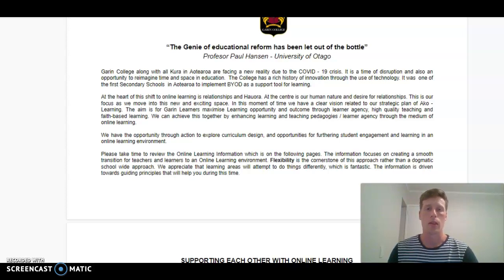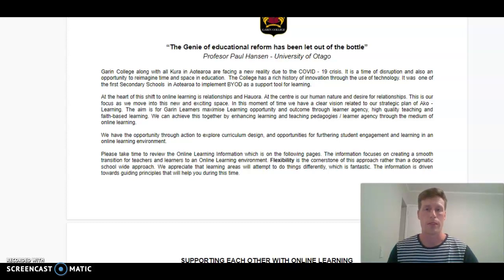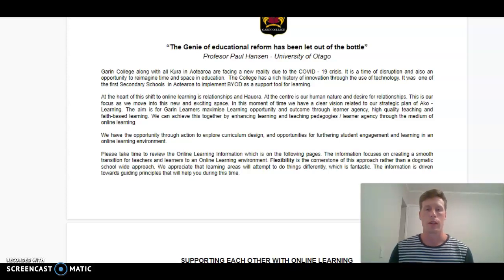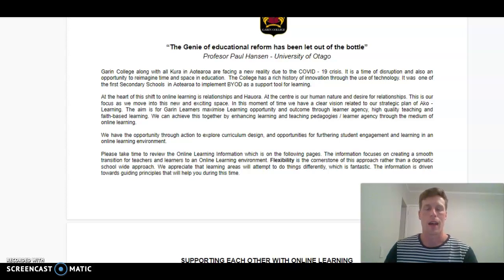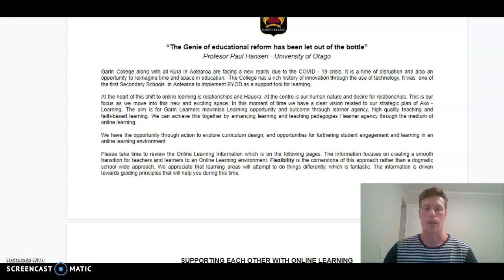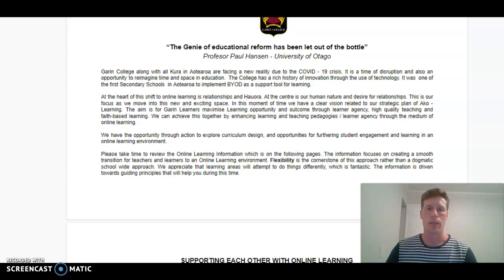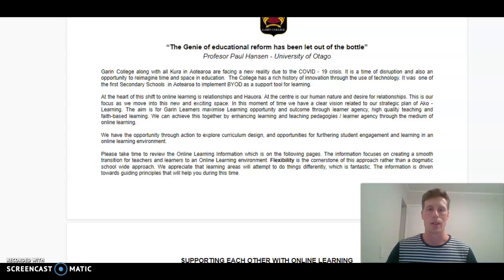I'm acutely aware that different curriculum areas have different needs and will have a different way of delivering learning experiences during this time. Ultimately, we've got to be kind and generous to ourselves as we go through this process. And particularly for our Garan learners, it's just to provide them with a continuation of learning and particularly learning experiences that are going to really excite them.